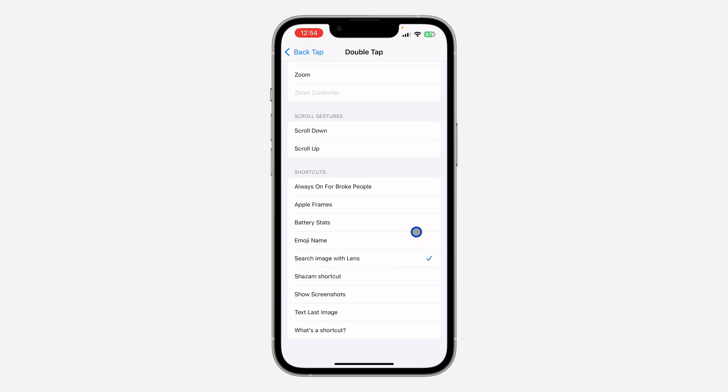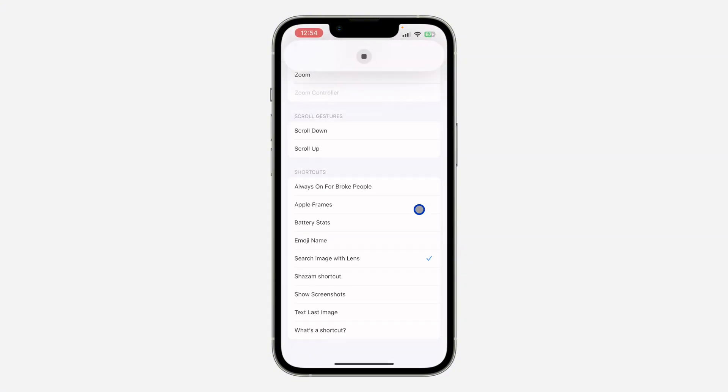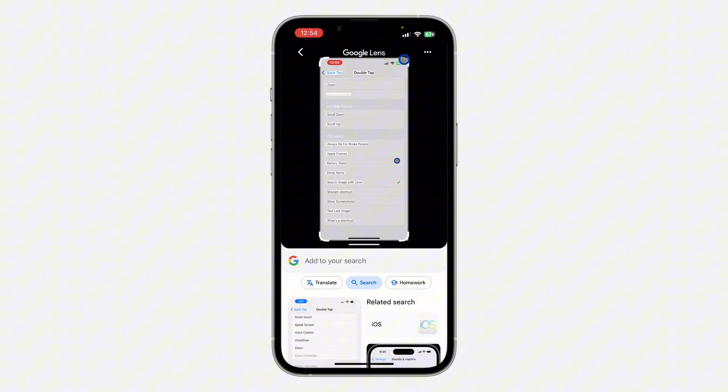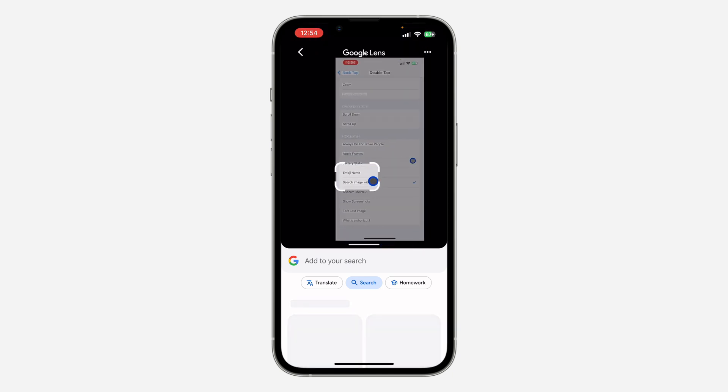Now if you double tap the back of your iPhone anywhere, it's going to open the image in your Google search. You can now circle any parts and search for it. As you can see, you can just circle any parts and search for it.